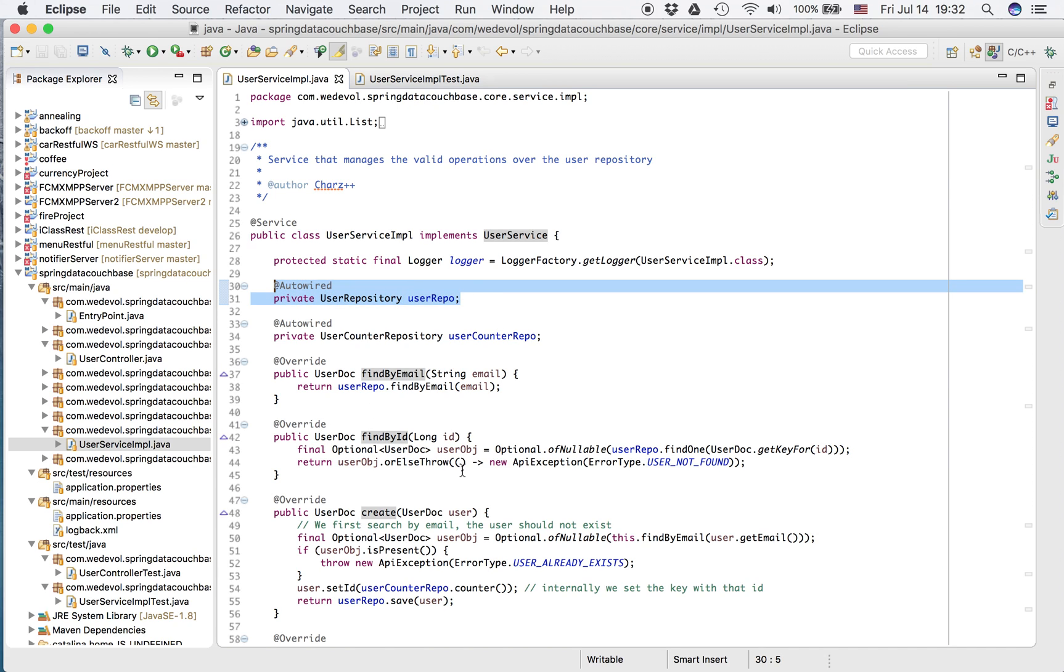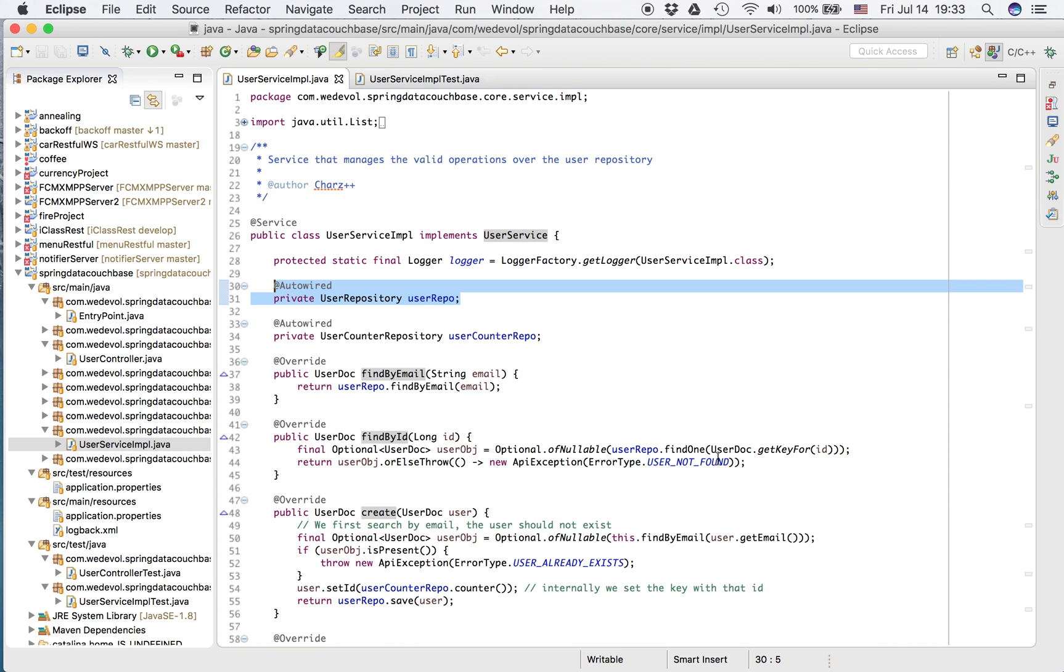I'm going to explain in detail these two methods: FindByID and create. Because in the service test, we care about the logic behind that. So we check the code. In FindByID, if it's null, the user, I throw an exception, user not found.